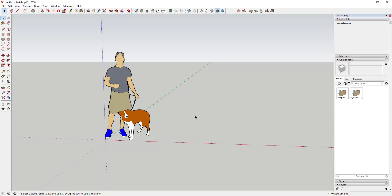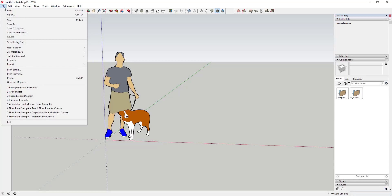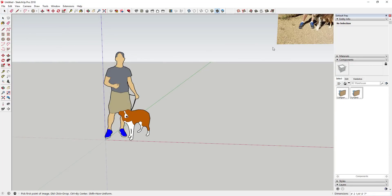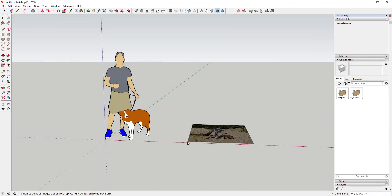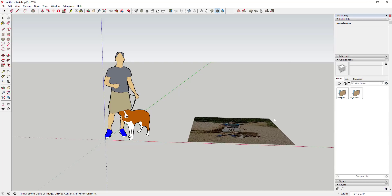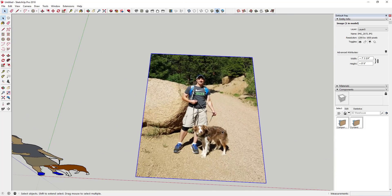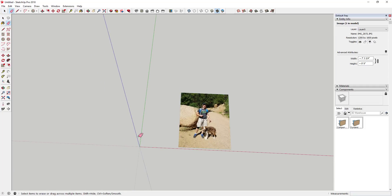The first thing you're going to do is find an image you want to use to create your 2D face-me component. Go up to File, Import, and navigate to whatever image you want to use. In this case, I'm navigating to this photo of me and Bonnie. Make sure you have 'Use image as image' checked at the bottom, then double-click and bring the image into your model. Click once to start placing it, then click again to finalize.